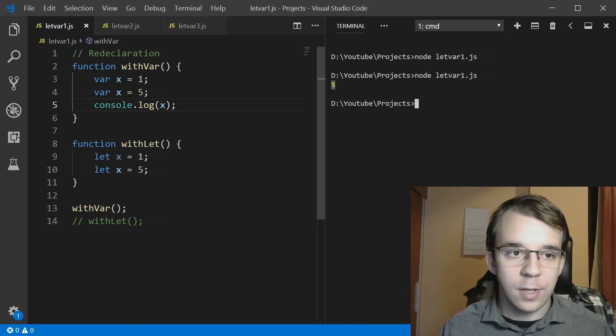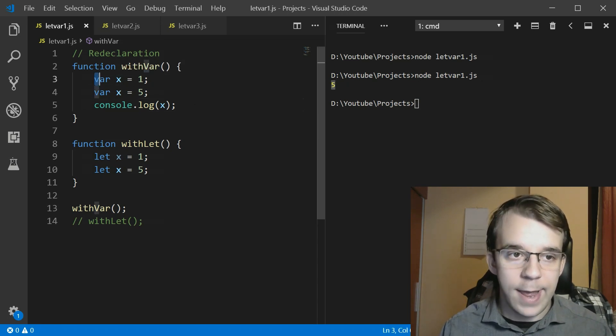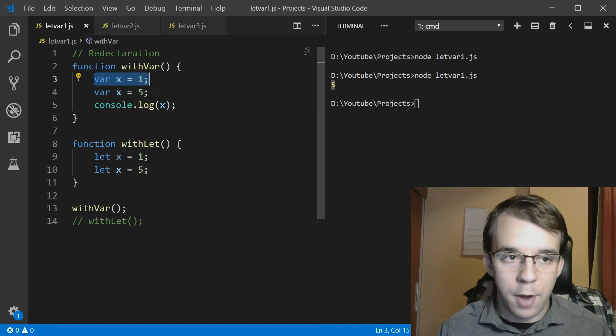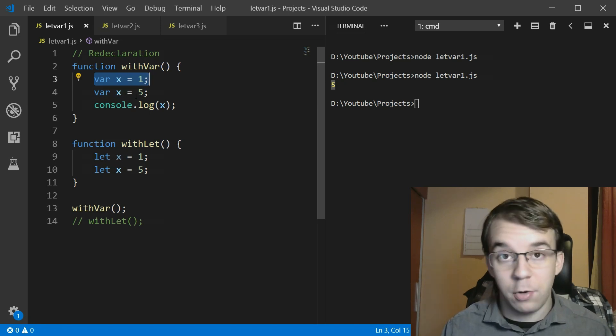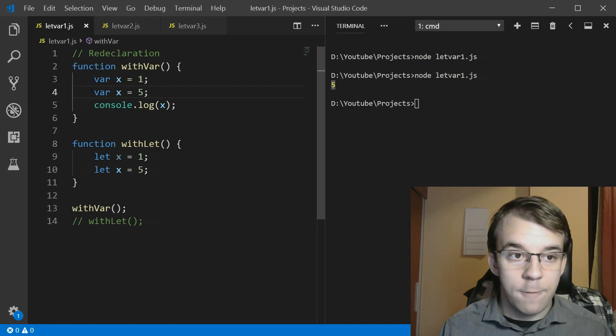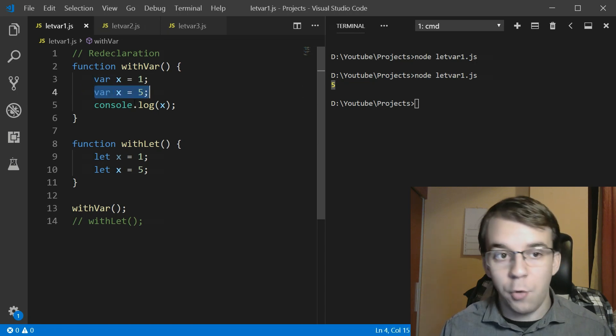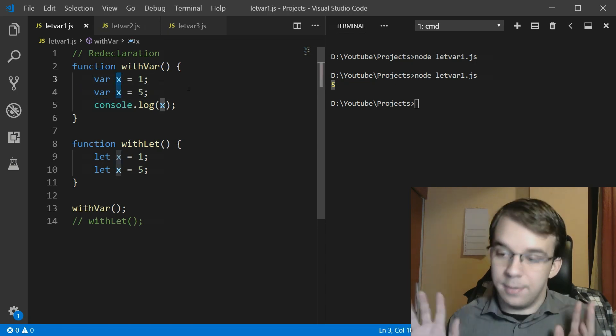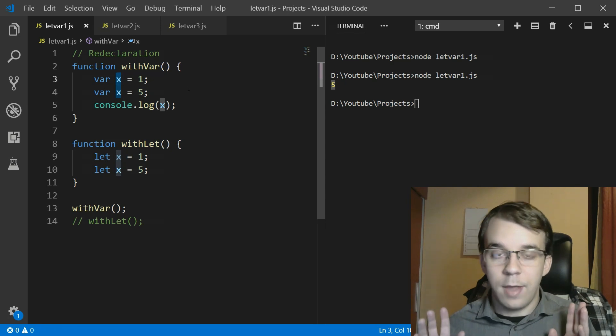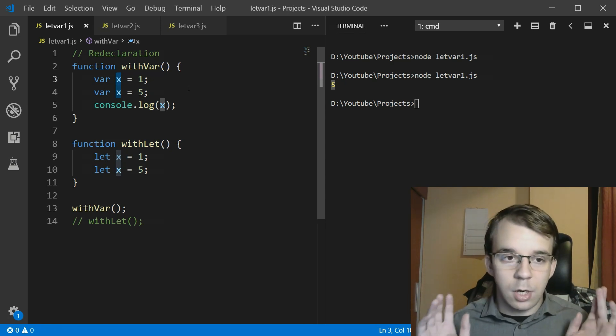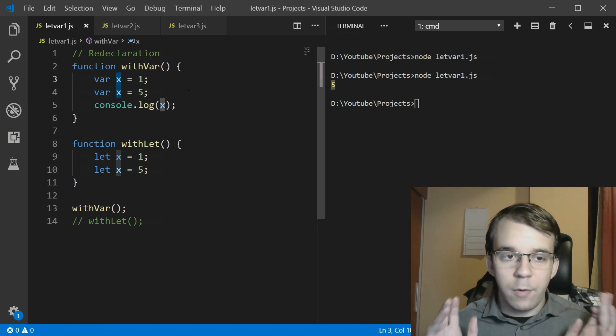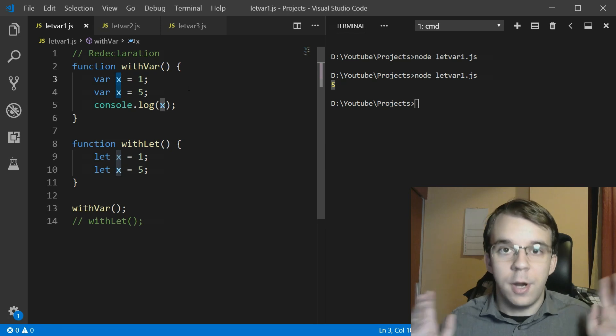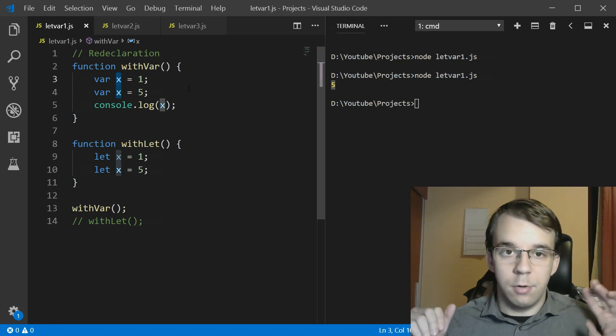That means that the first x with the value one was shadowed by the second one. So from here onwards, this x is like it never existed. And that can create very hard to find bugs in your software.